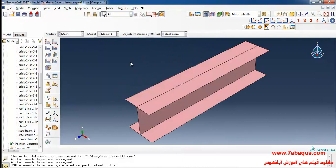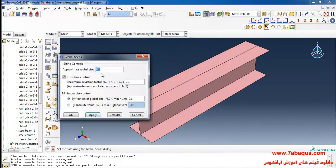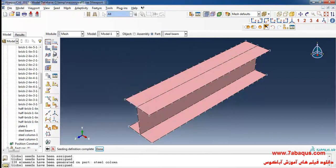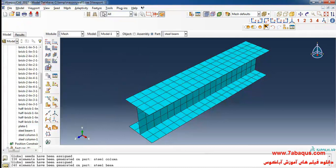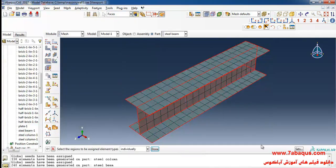Here I will click on seed part again, enter the size of the element as 0.05. Ok, mesh part and yes.